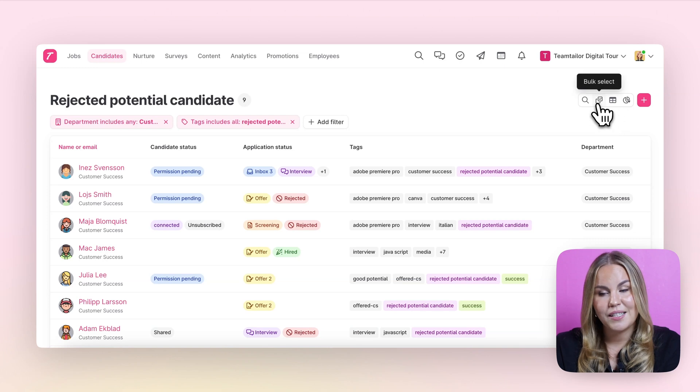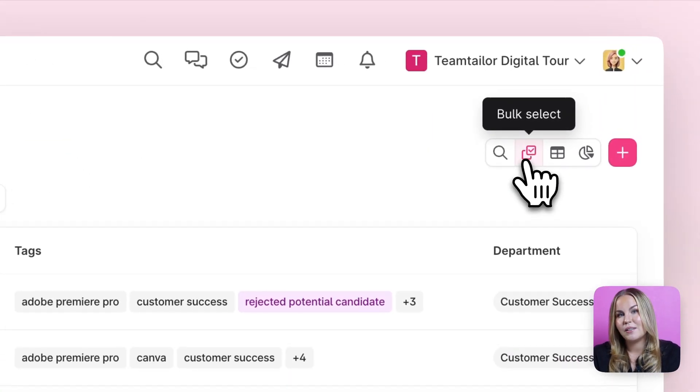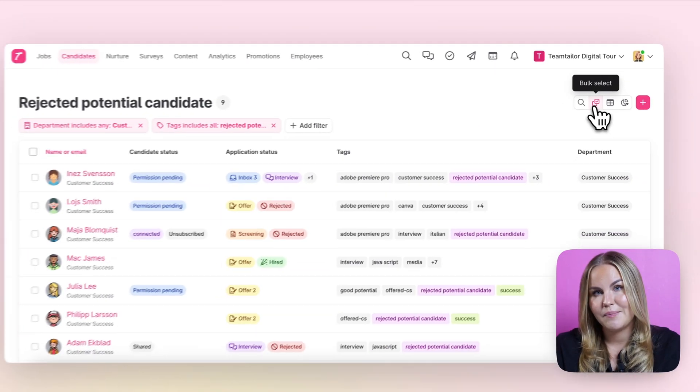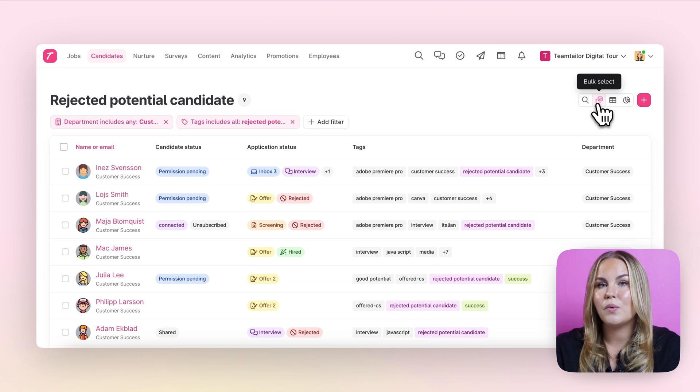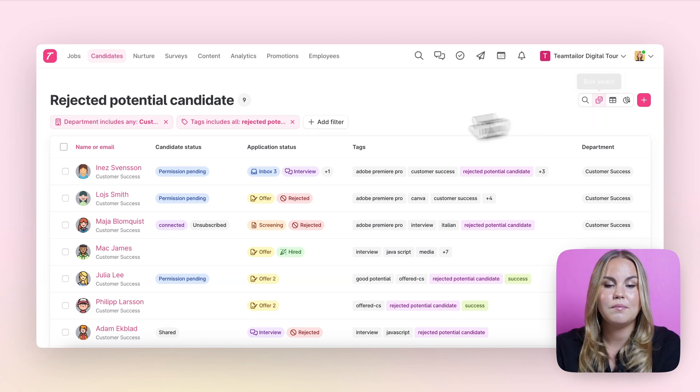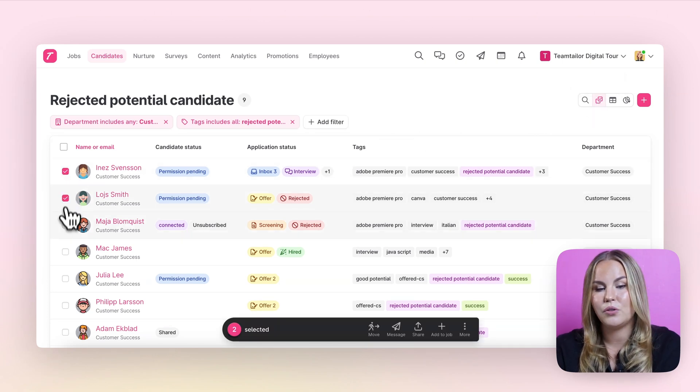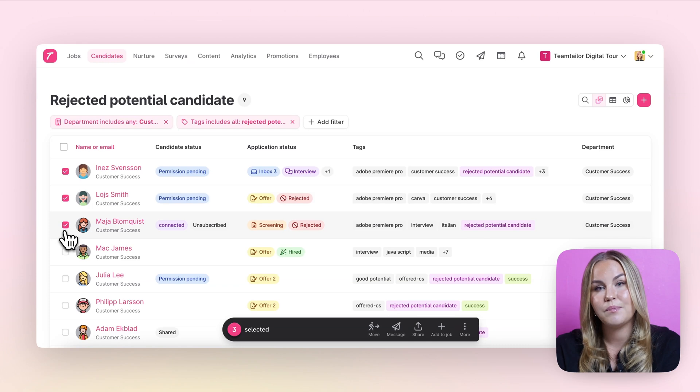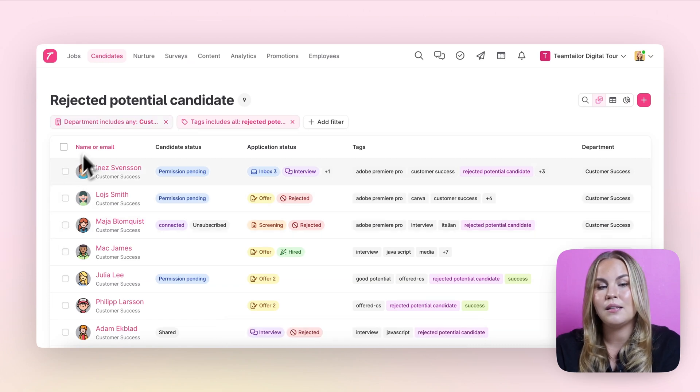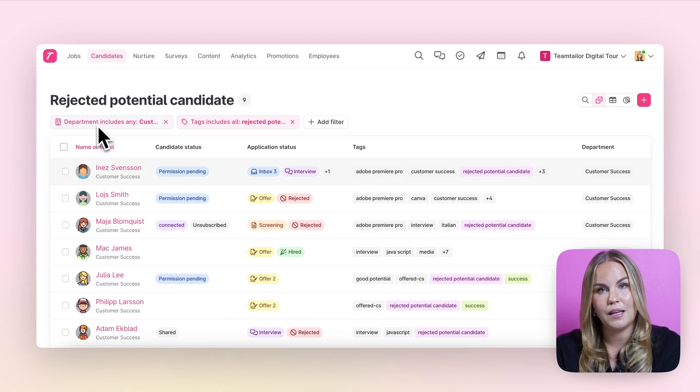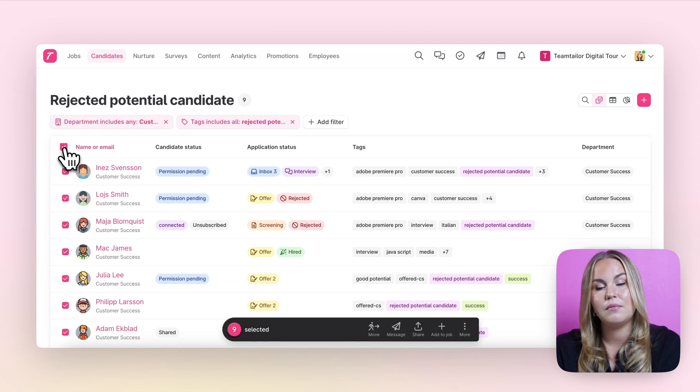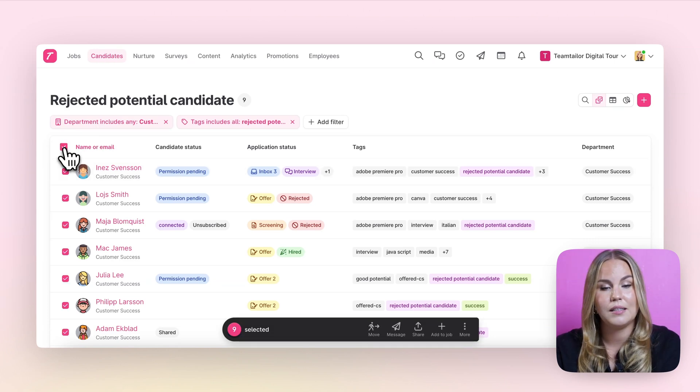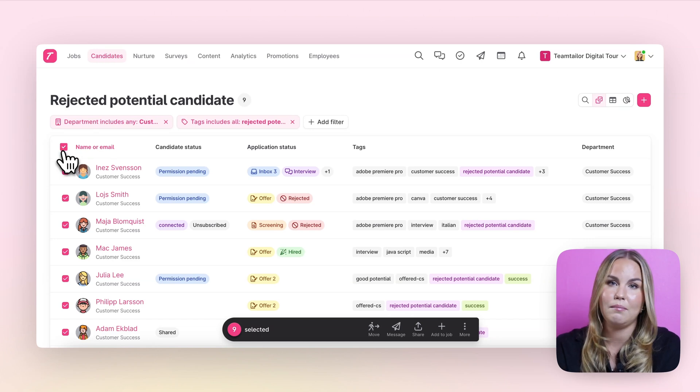The next button that we find in here is our bulk select button. With this you can do actions with multiple candidates at once either by selecting on the individual candidates or for example now that we're inside this filter that we just created if you want to send let's say a message to all of these candidates you can simply select all of them by clicking here to the name or email button.